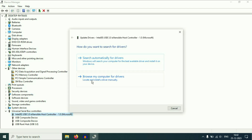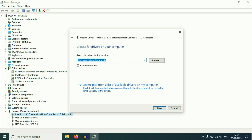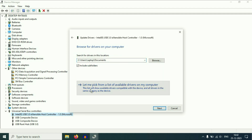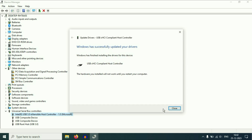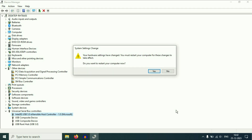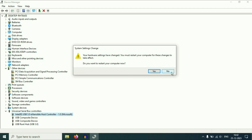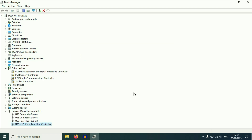Click on 'Browse my computer for drivers,' then click on 'Let me pick from a list.' Select the driver, then click Next. This will update your USB driver. Click Close. When it asks for a restart, click No — I will restart my system manually after updating all the drivers.